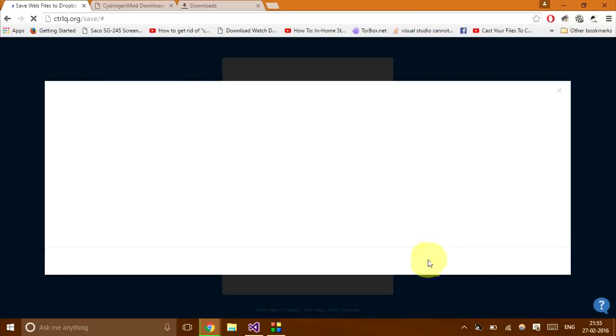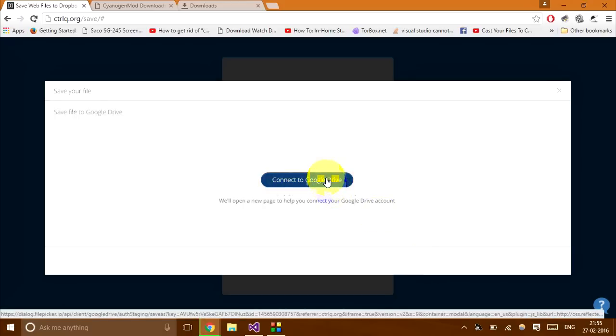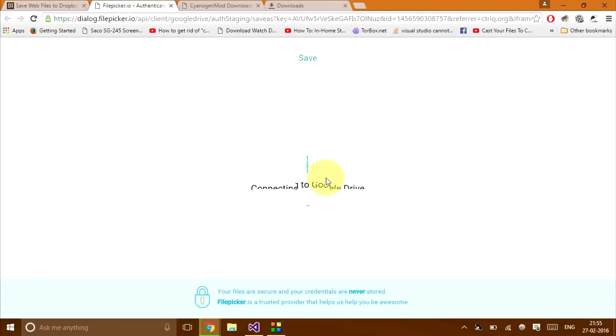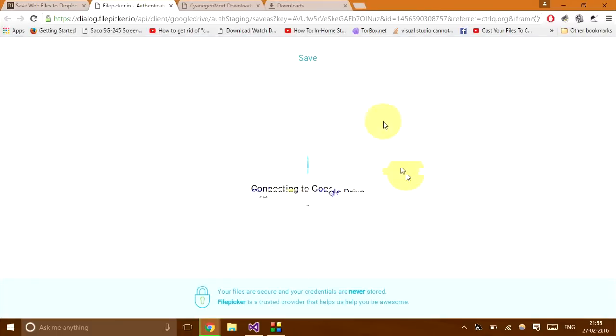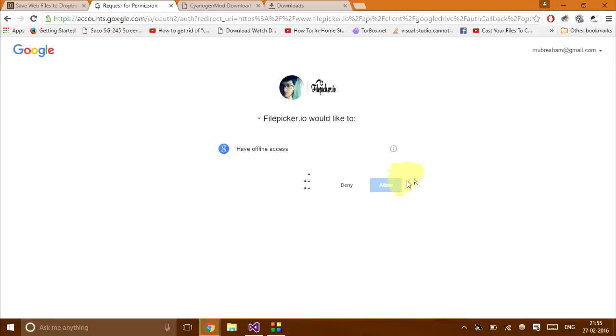So now I'll select upload file and once I select upload file, it takes a few seconds and it will ask me to connect to Google Drive. When I click on that, it takes me to filepicker.io website. So it takes a bit of time. As soon as it loads, it will ask me to have offline access.